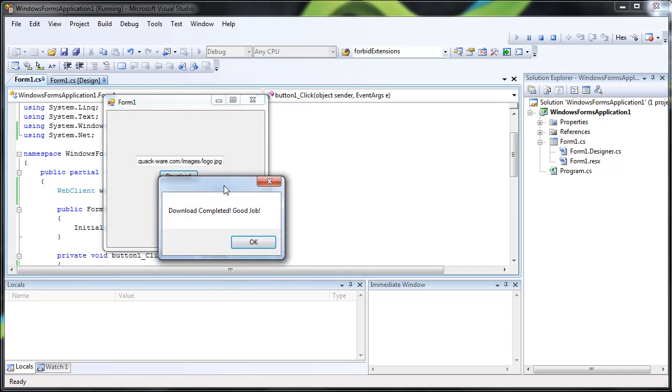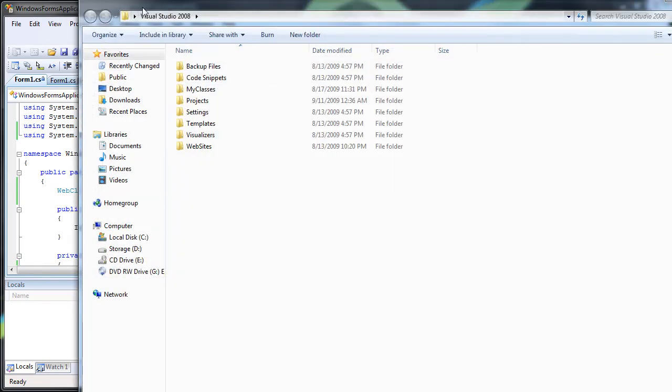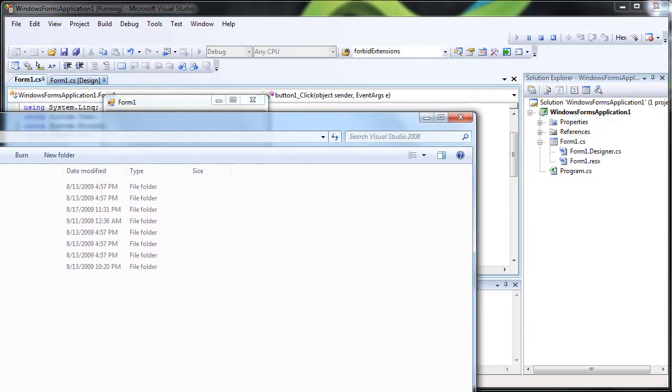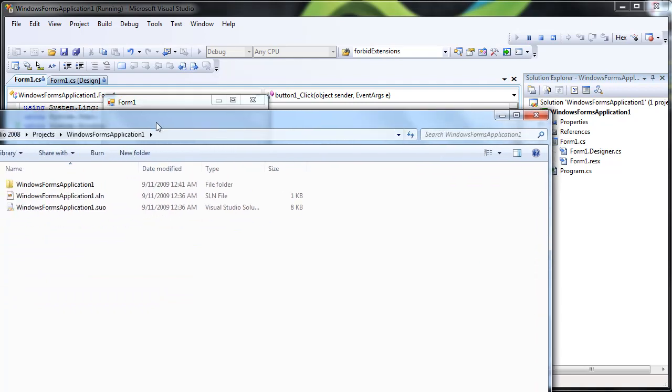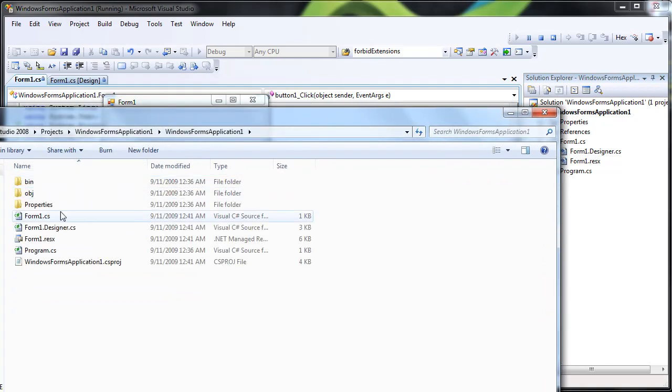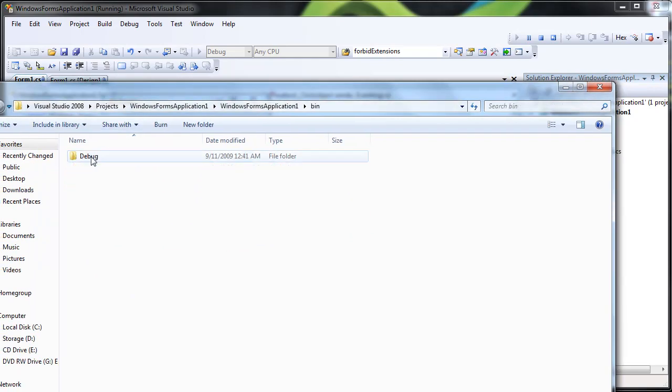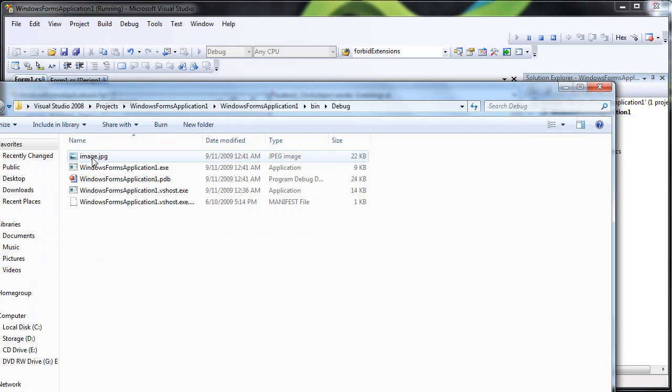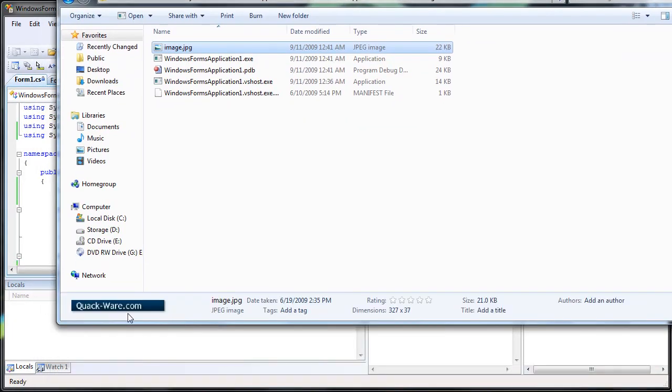And if I look in my source, I will find the image just sitting there. Projects. Windows form. Windows form. Bin. Debug. Image.jpg. And you see there is the preview of the image.